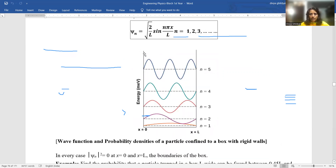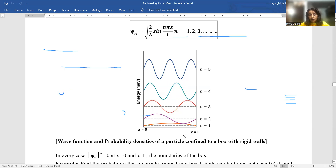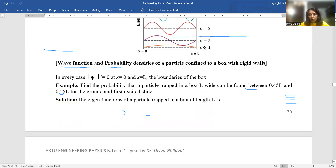Now, the wave functions and probability densities of the particle confined in a box with rigid walls, with dimensions x = 0 to x = L: for n = 1, there is one half-loop; for n = 2, the probability density consists of two half-loops; for n = 3, three loops; for n = 4, four loops. These are the quantized eigenvalues of energy depending on n = 1, 2, 3.